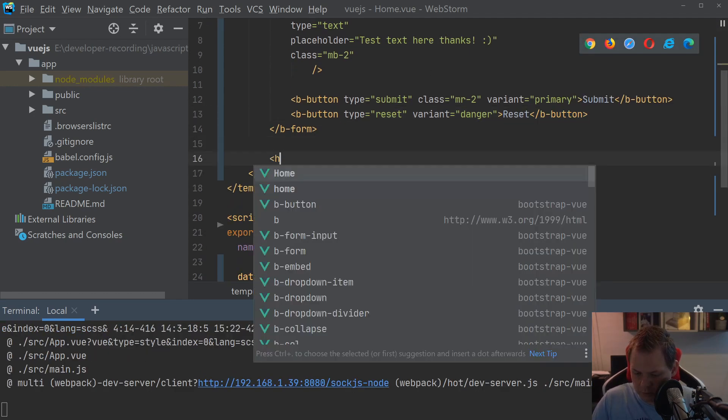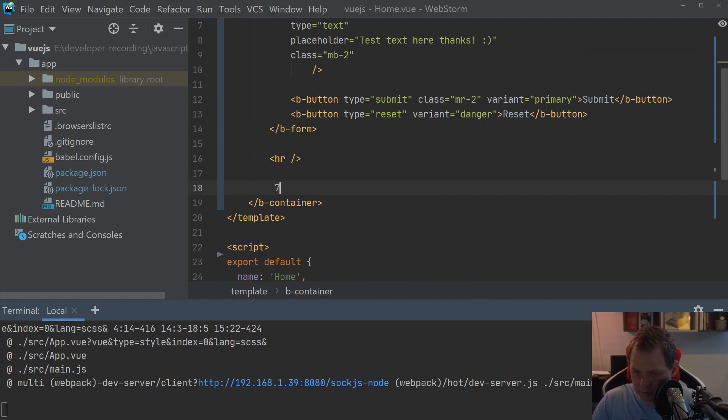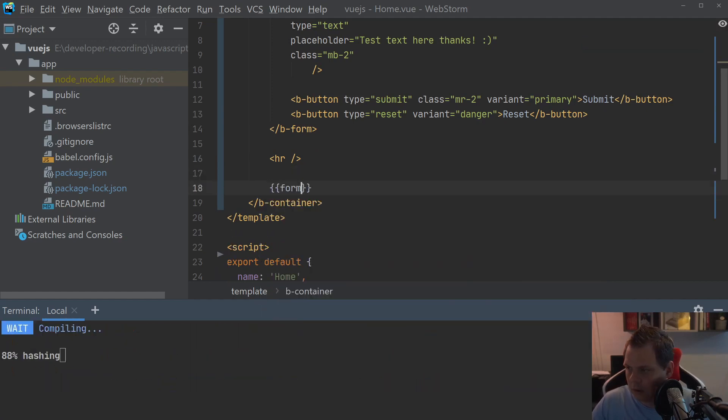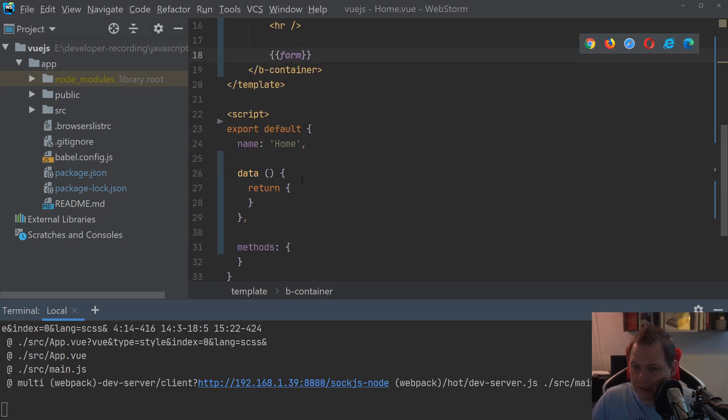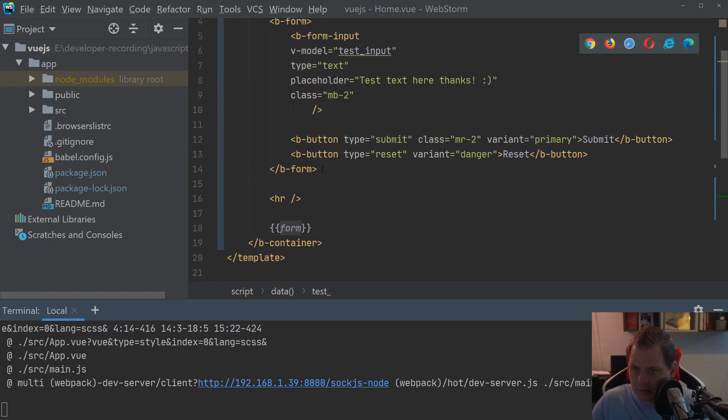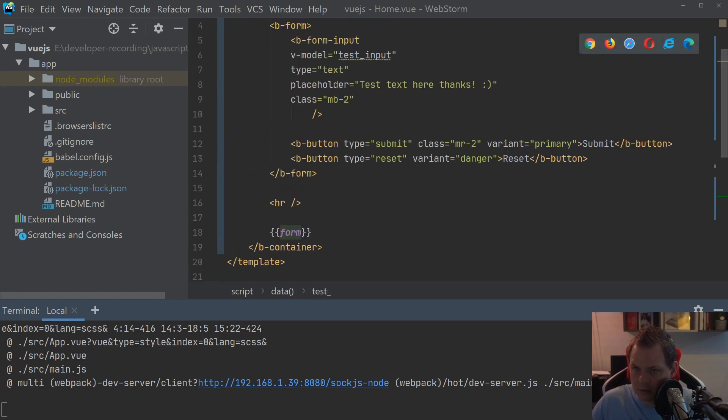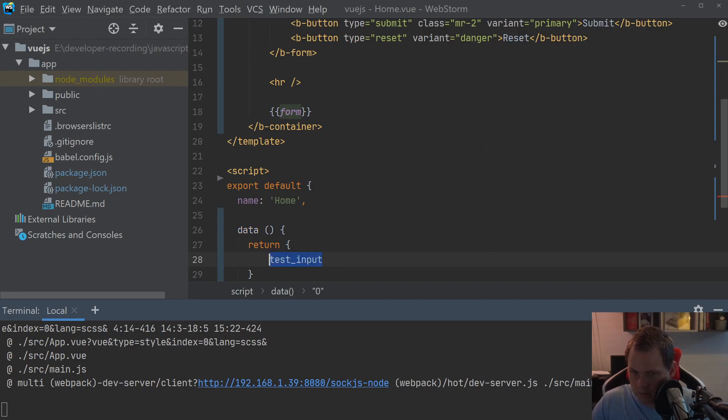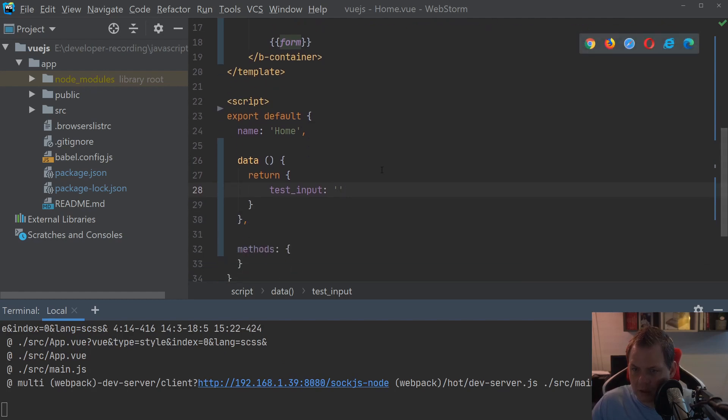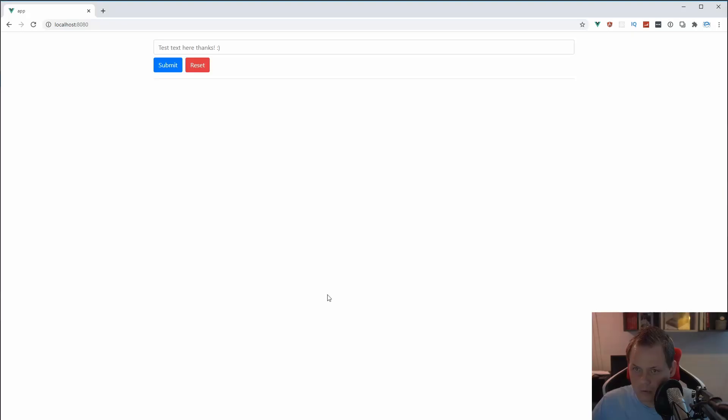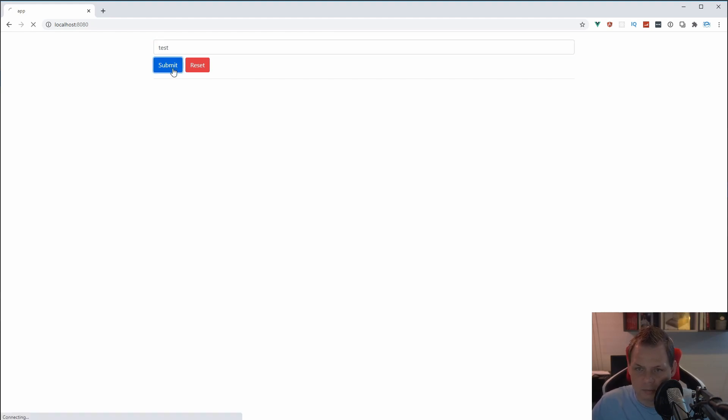And we want to show what's happening here. Going down to the data section and say test, what we call test input. And then set it up here. Let's go to the browser and see how it reacts. And then we have a very nice input with the submit and reset. So let's say test and just say submit.